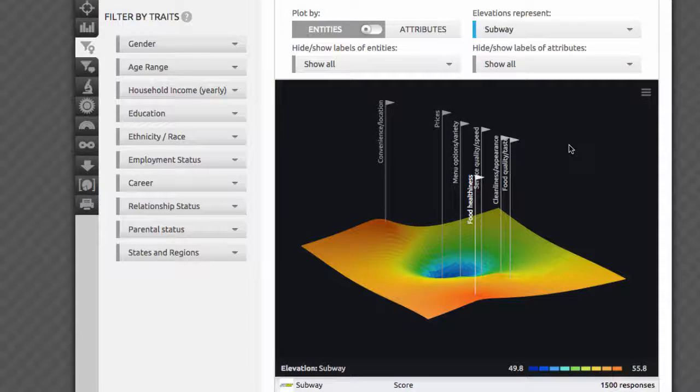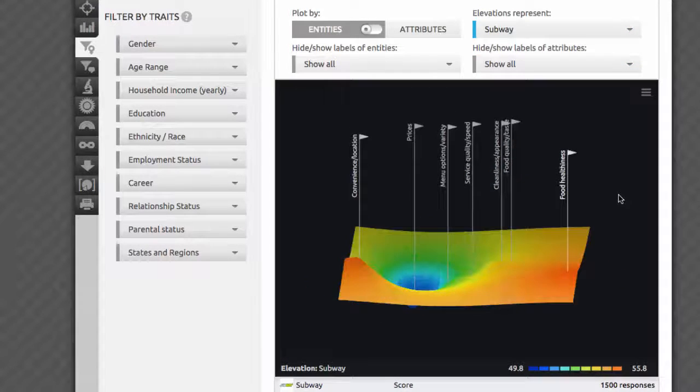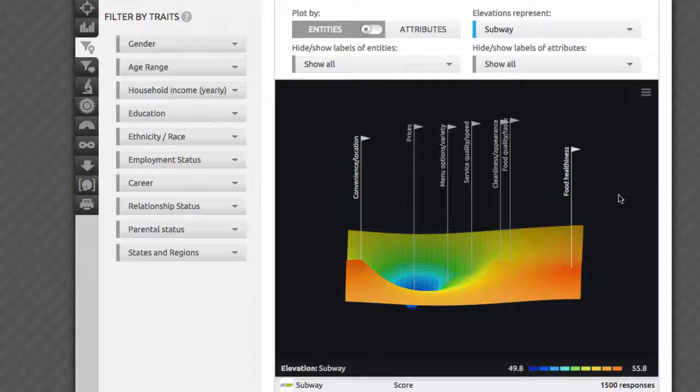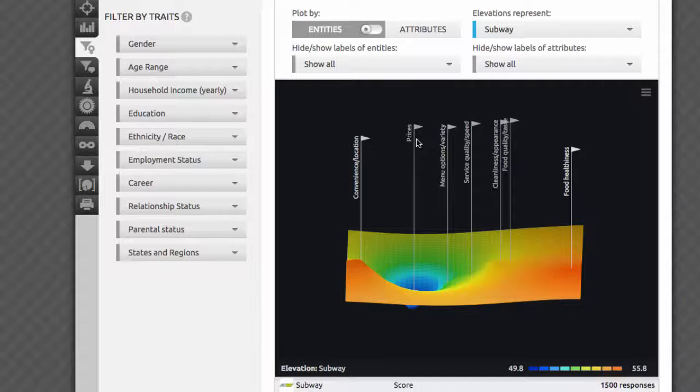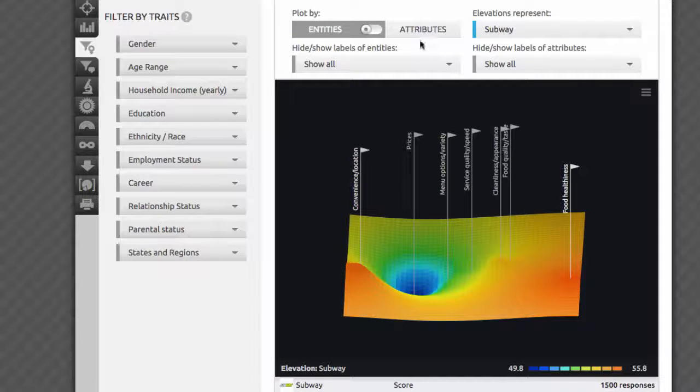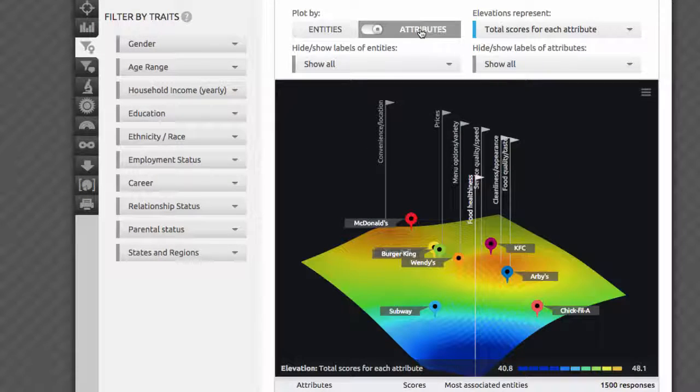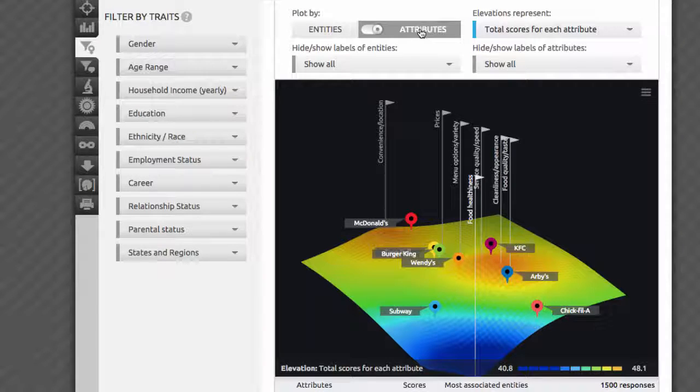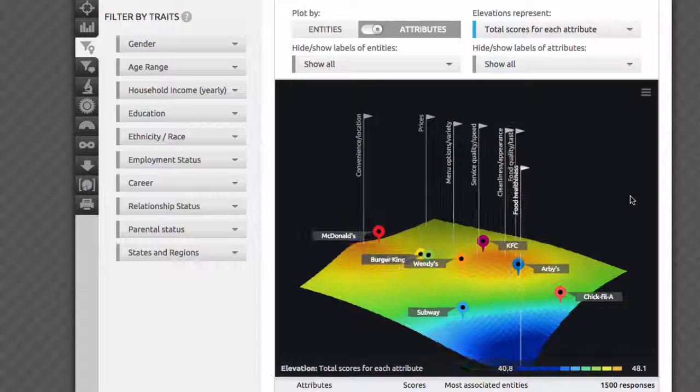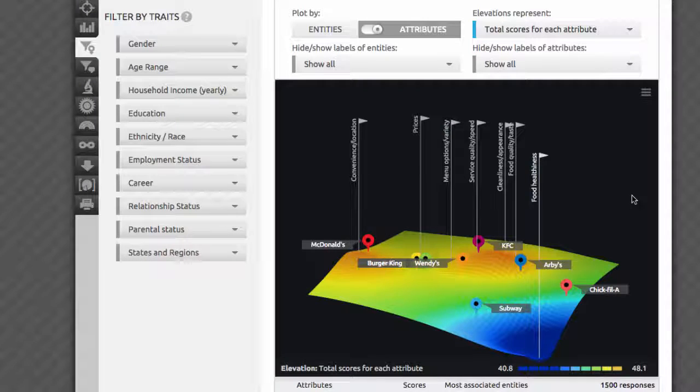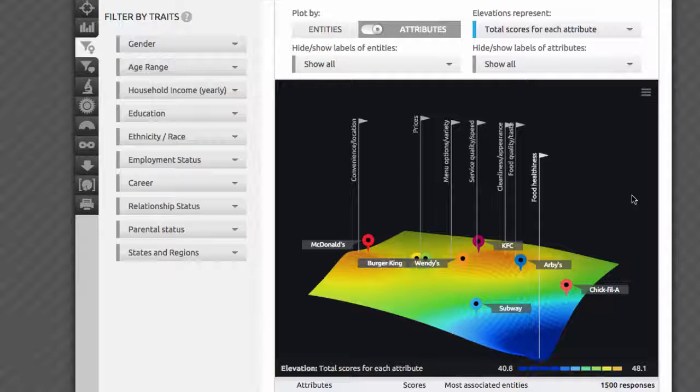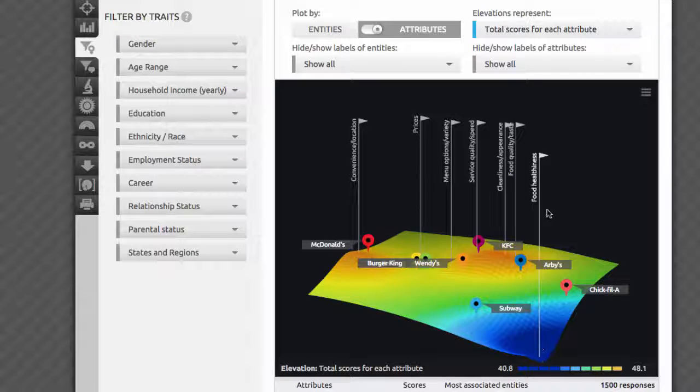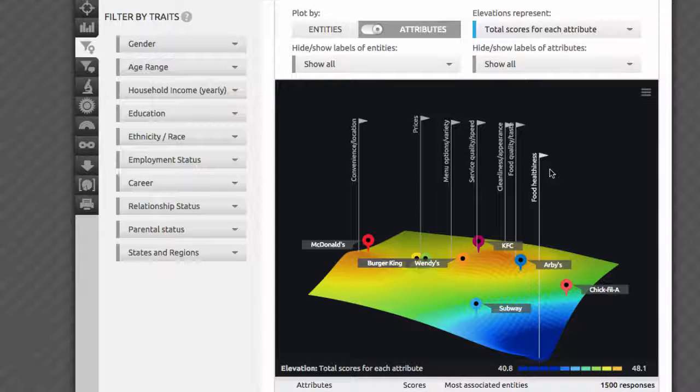Now if we switch to Subway, we have a very different picture. Most of the attributes of this chain were rated very highly except for prices, which formed a small but deep valley in the center. You can continue exploring brand by brand, or toggle to attributes mode. The default view here shows me the summary of all mean scores given to all brands by different attributes. You can learn something additional here, that most attributes were rated approximately the same, with a couple of small orange hills around cleanliness, taste, speed, and convenience, while food healthiness, surprise surprise, was rated drastically lower for these fast food brands.